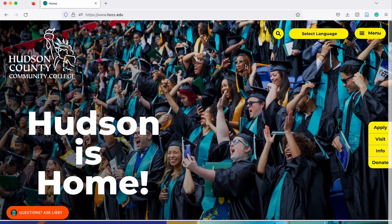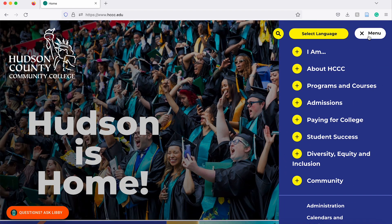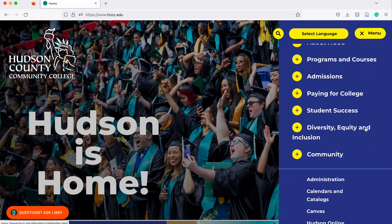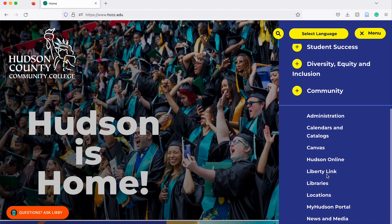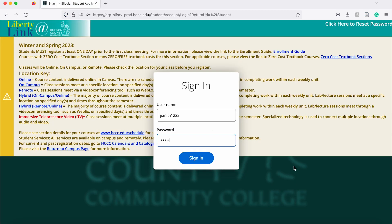We will first start on the college's website at www.hccc.edu. Next you are going to click on the yellow button on the top right corner that says menu. This will give you a full menu of the page and you are going to scroll down to where it says Liberty Link and click on that. This will sign you in to the Liberty Link student planning page.